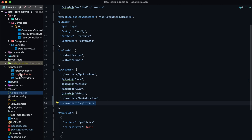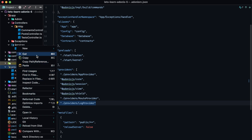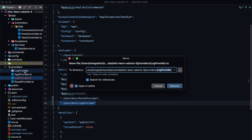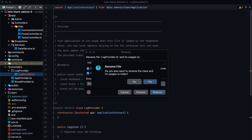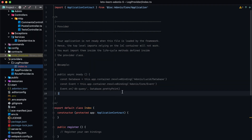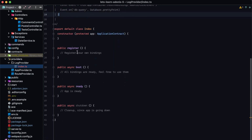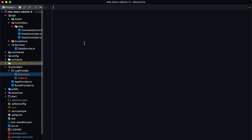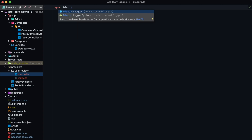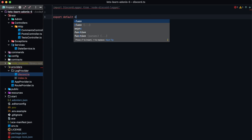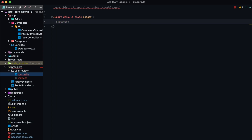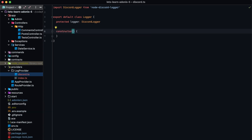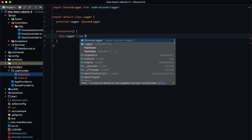I want to change the structure a little bit — let's put these inside of a folder. Let's create a new folder called log provider, move our log provider into that folder, and then rename it to index so that it is the default import for our log provider. Next, we want to wrap that node discord logger up into a nice nifty API that we can then register within our provider. Let's create another file within here and call it discord.ts, since this will be specific for our discord logging. We'll import the discord logger from node-discord-logger and export default a class called Logger, maintaining a protected internal instance of our discord logger as type DiscordLogger. We'll add a constructor to set it: this.logger = new DiscordLogger.